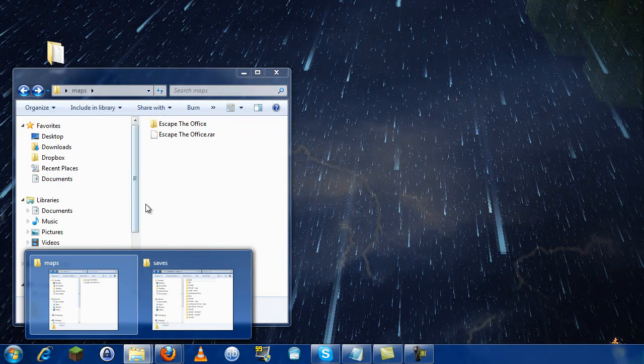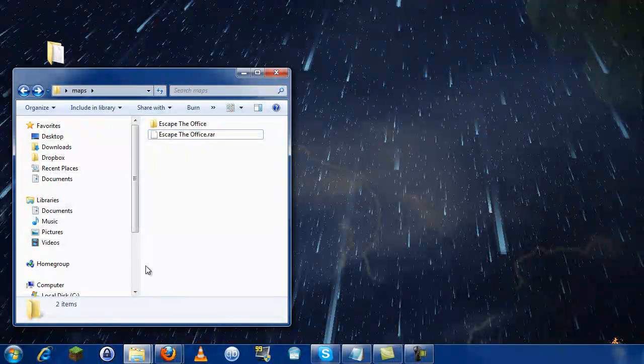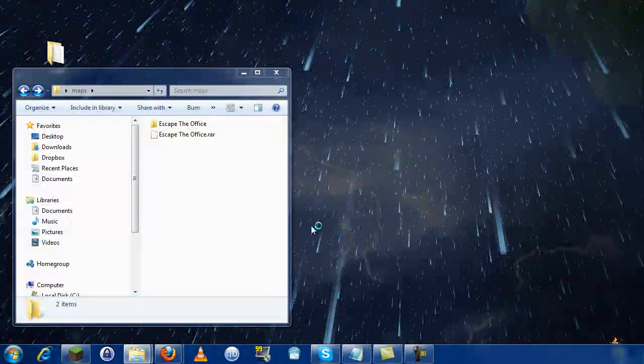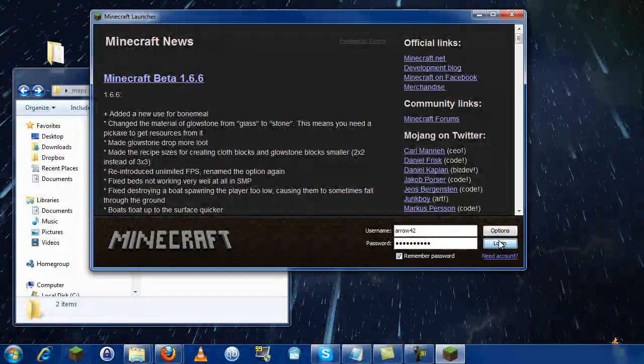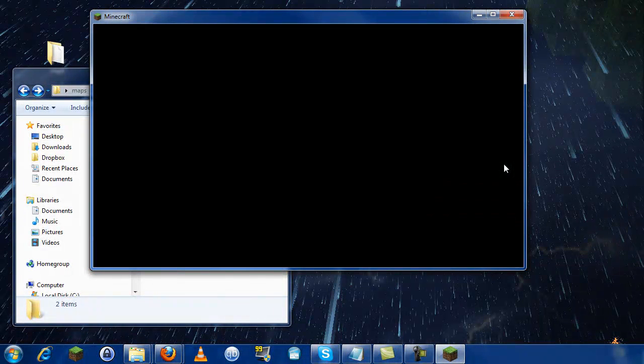There are two different ways to find the saves folder. Let me pop open Minecraft - here's the easiest way to find it. I'm going to open up Minecraft here.